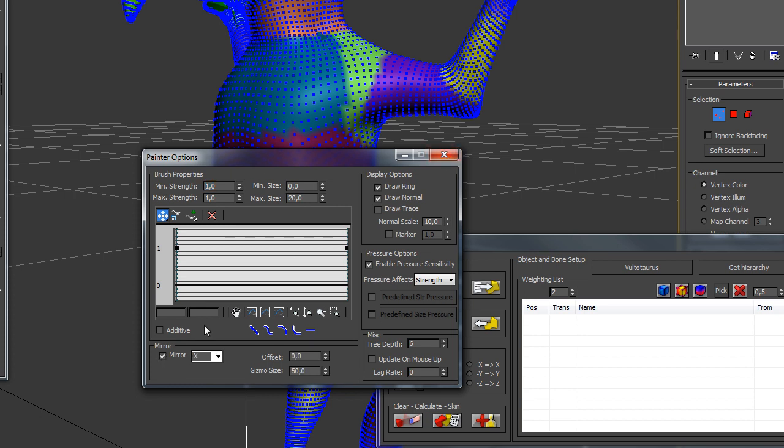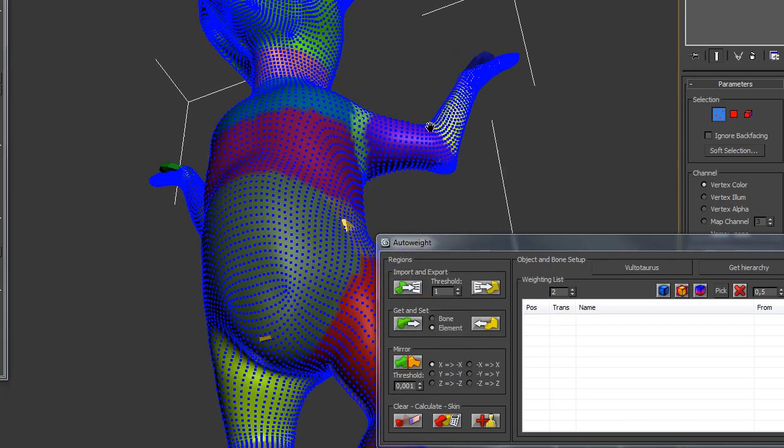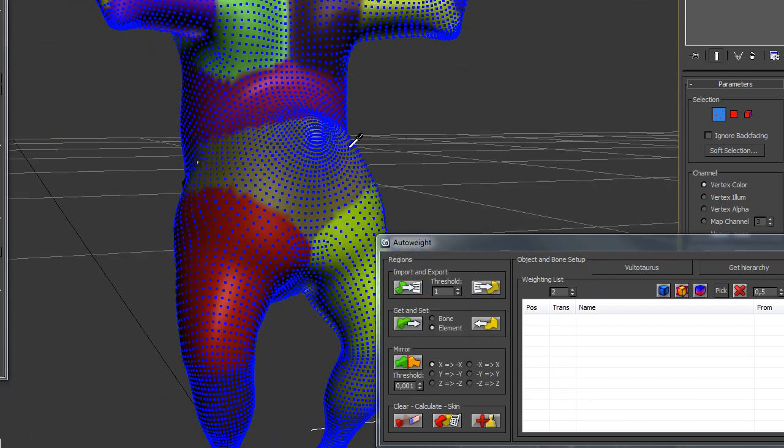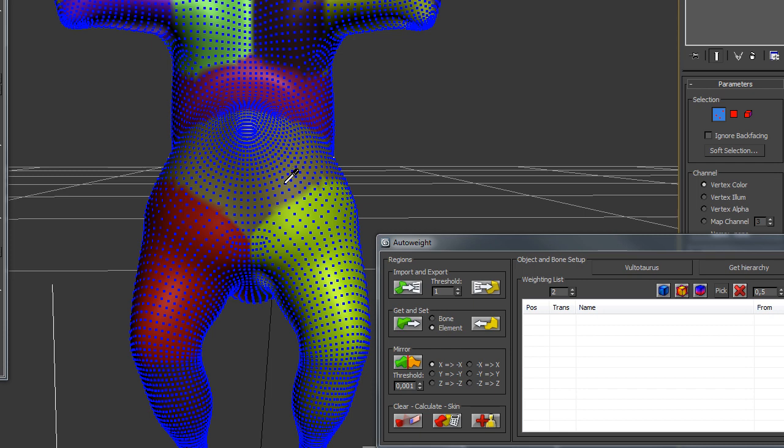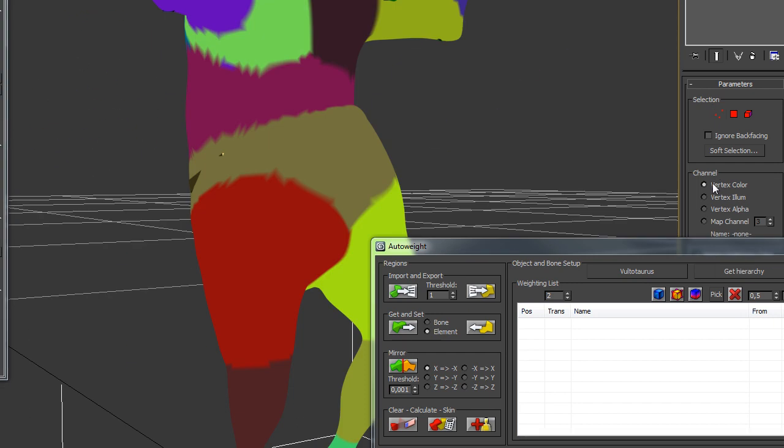And I could also use the mirror functionality. After that, I pick the color of the pelvis region or what will be the pelvis region. Then I set up the vertex color.